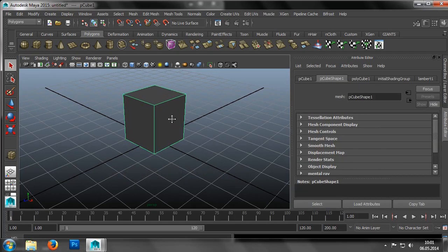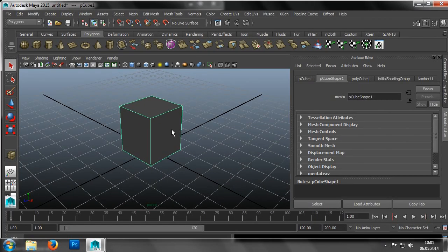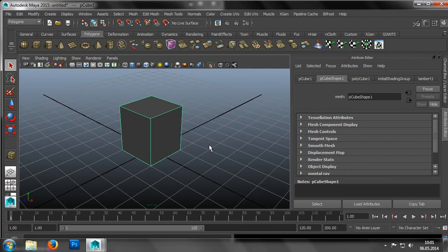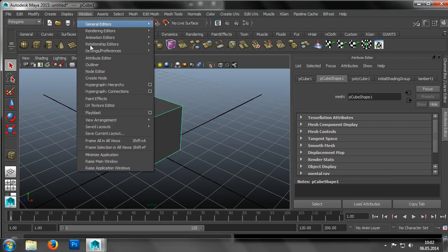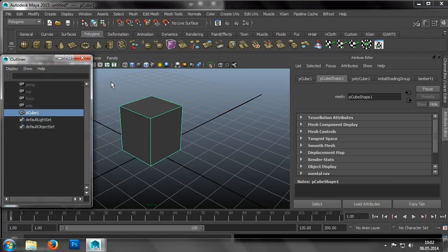We'll start by looking at a function which helps us split an object into multiple objects. Before we begin, we'll need to open the Outliner, which is found in Menu, Window, Outliner.